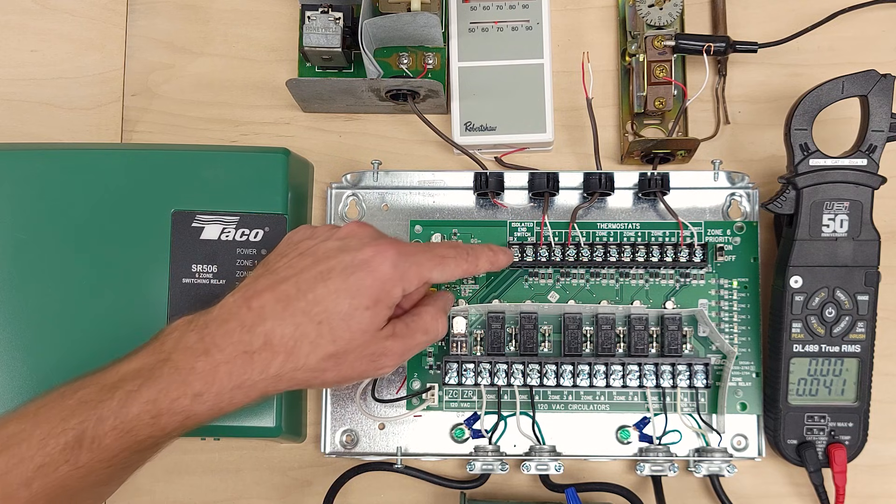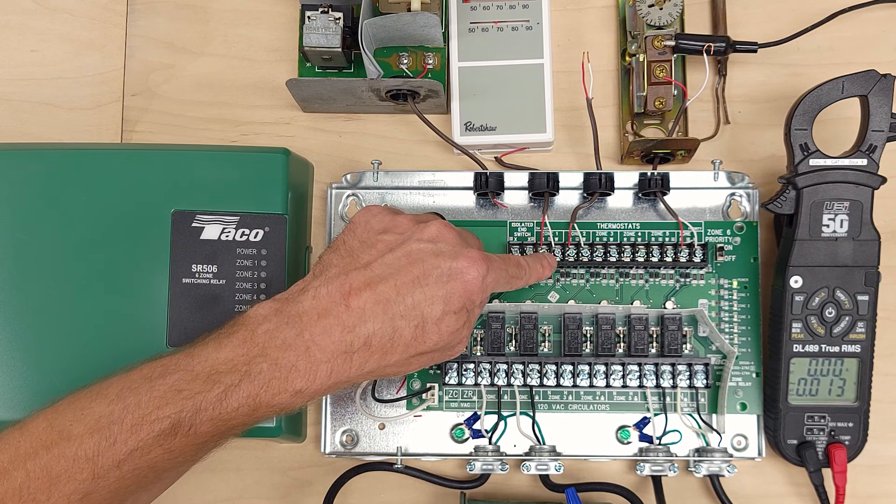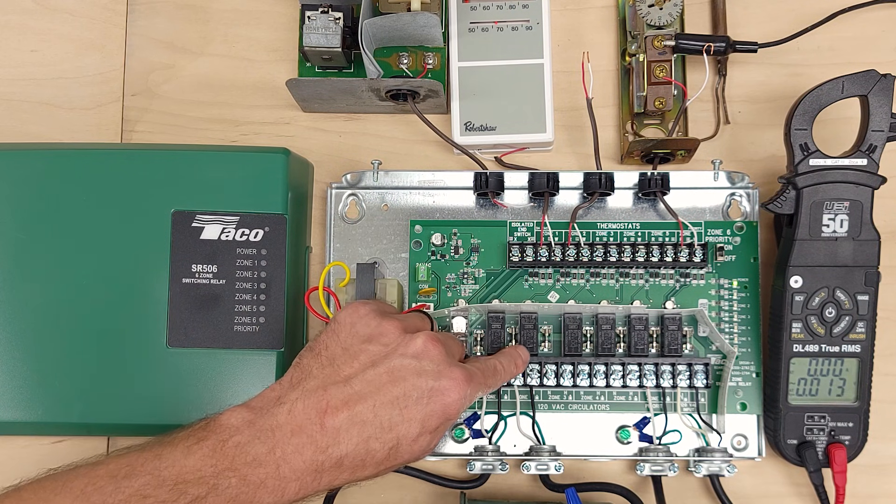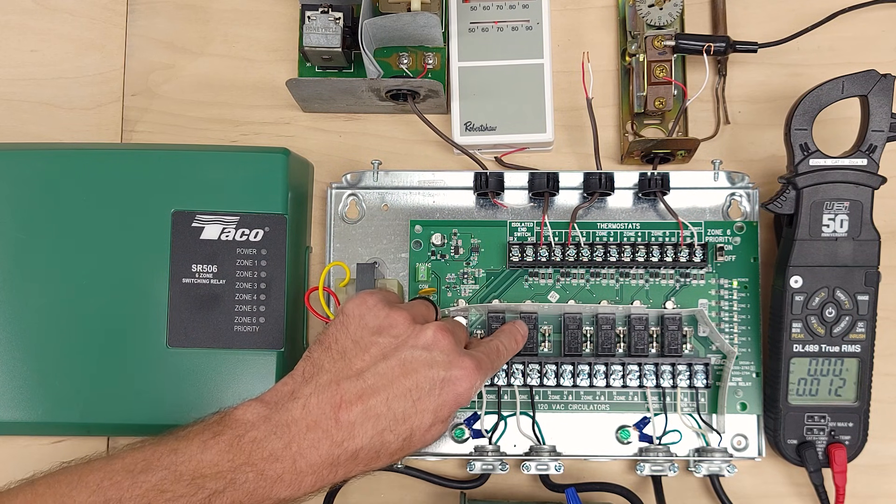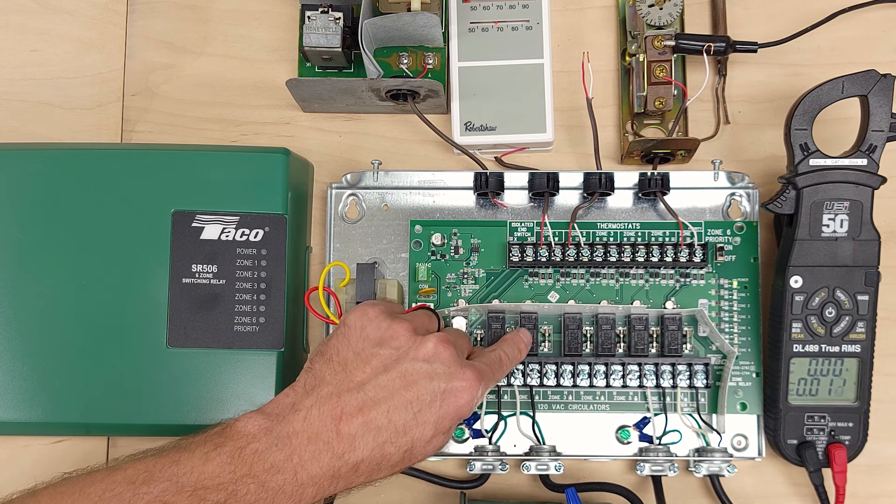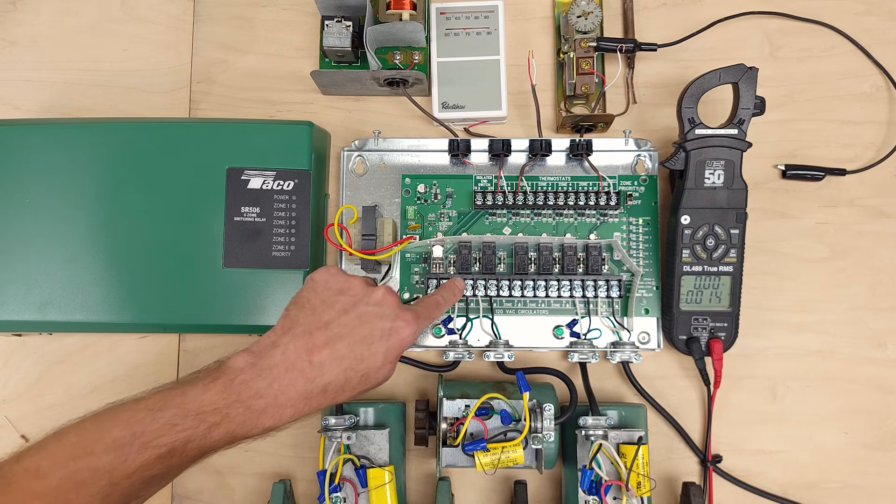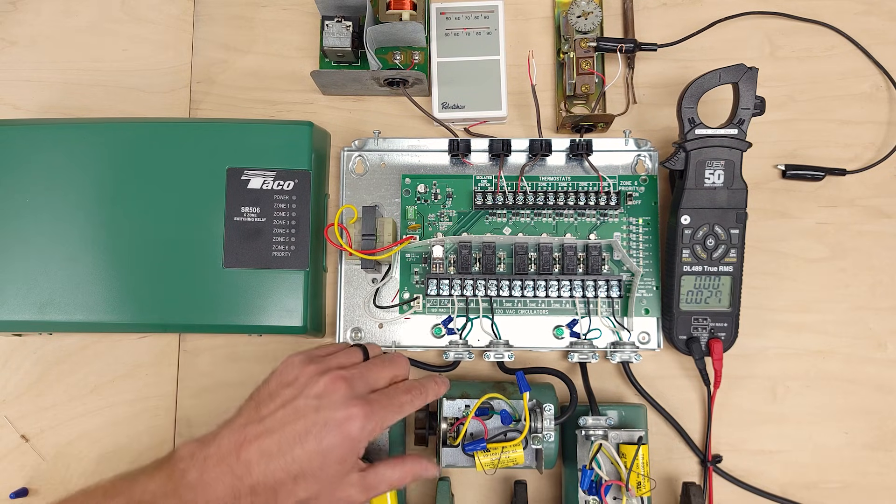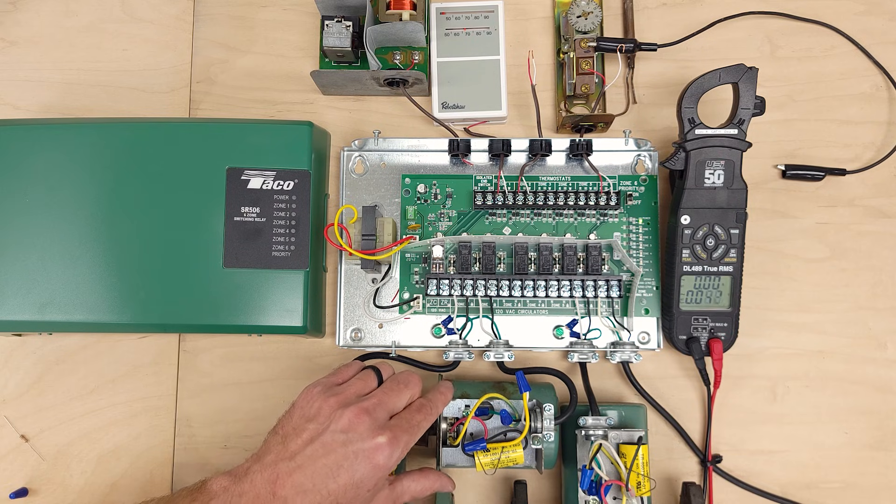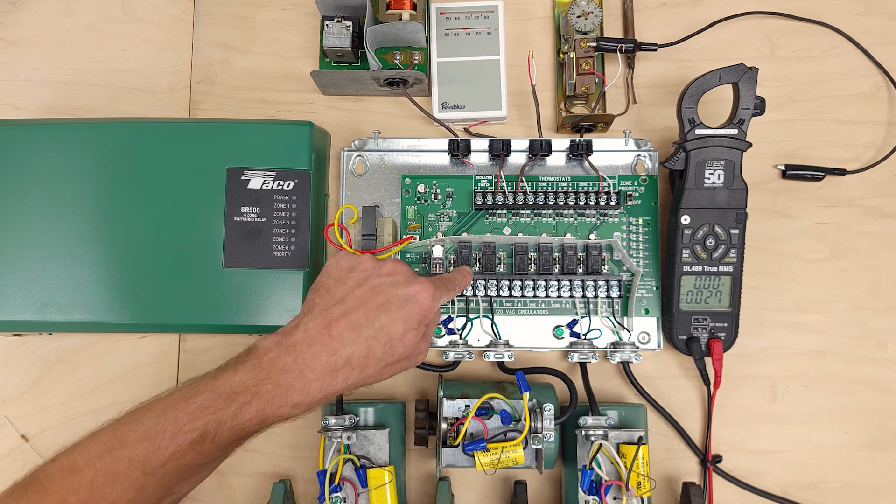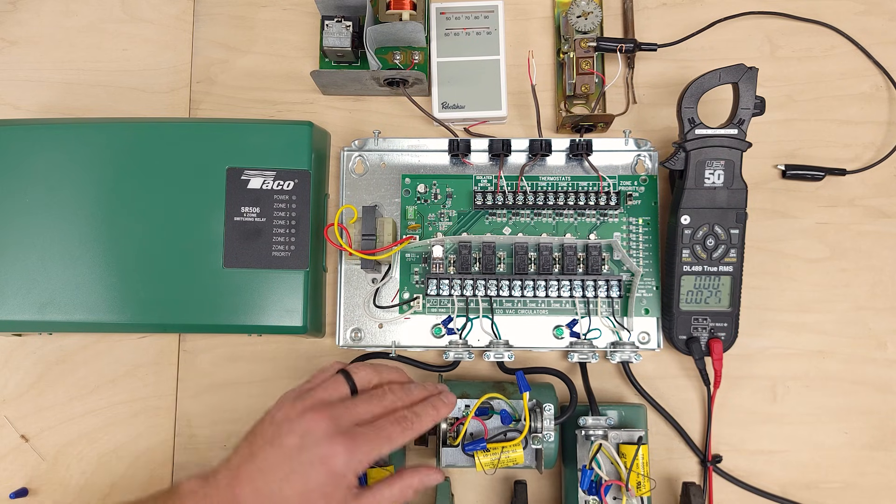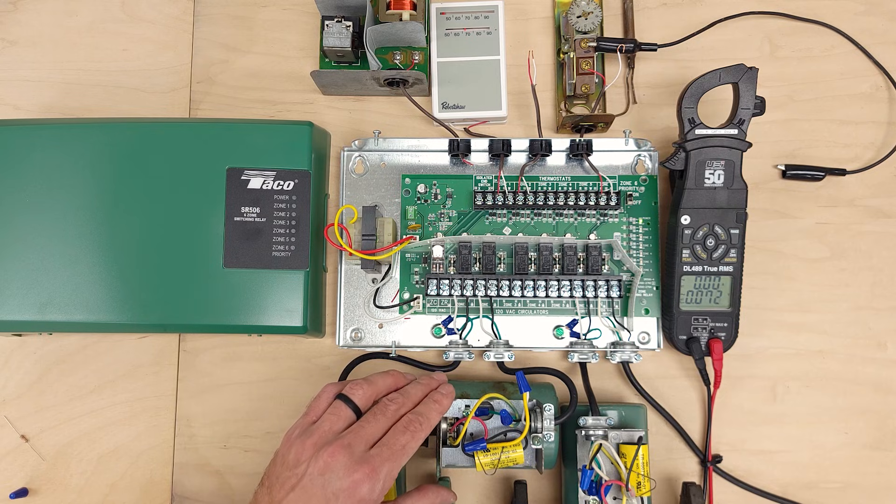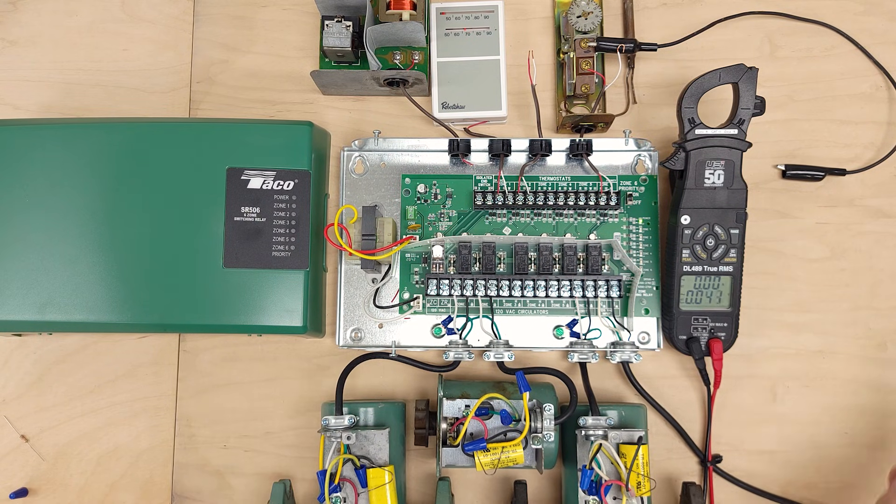So anytime that you have 24 volts present on the W over here for a zone it is going to be supplying power to this little relay inside this black box and the fuse is there to protect in case there's a direct short over here in the circulating pump. If that fuse blows then it's not going to allow that circulating pump to run. So let's go ahead and examine that next.